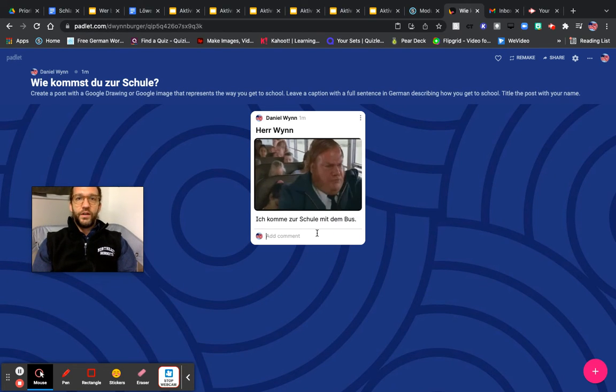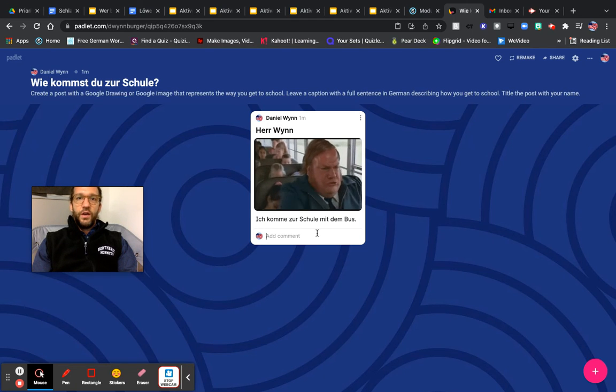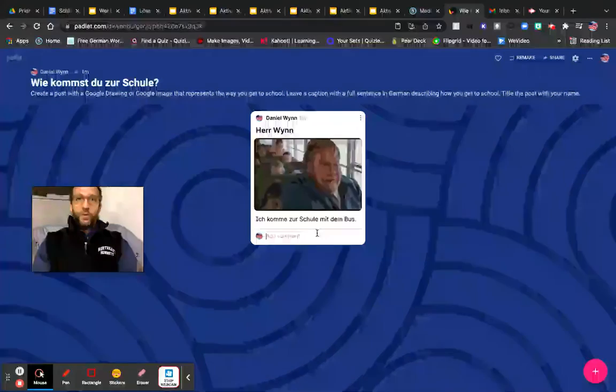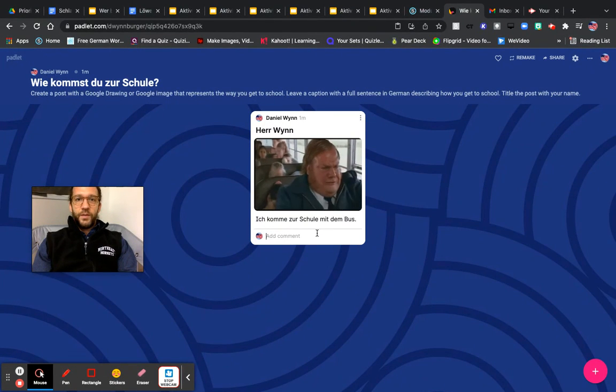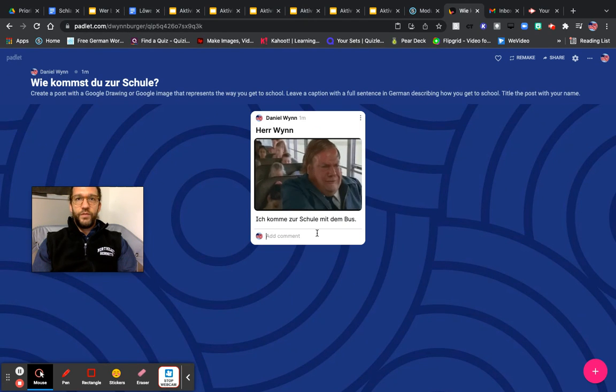And then I would like you to add a comment. Choose a couple students' posts to leave a comment. And then you will be finished with this activity.